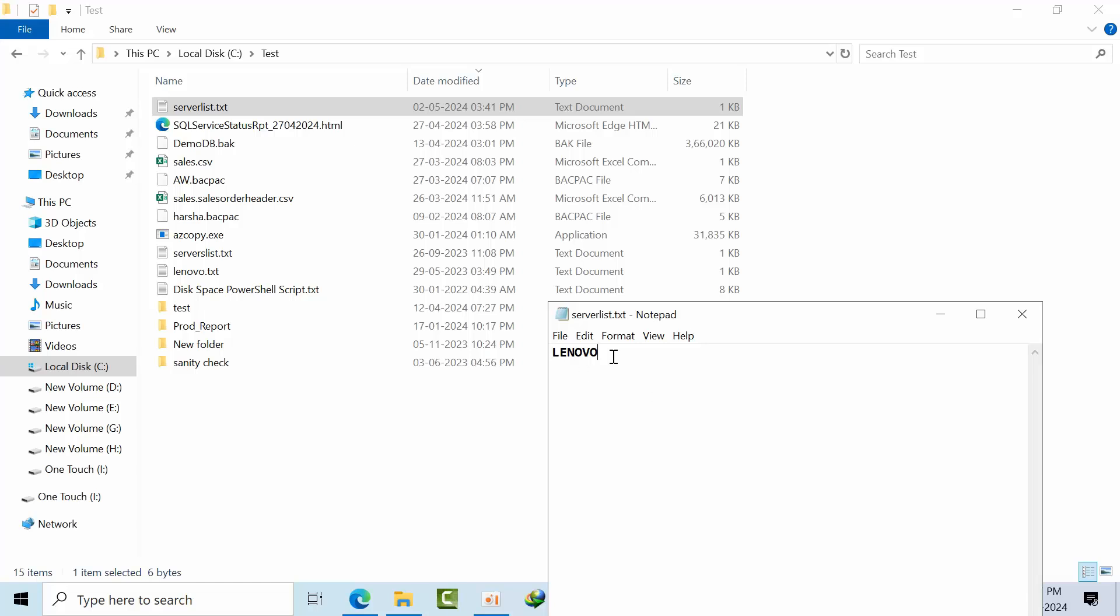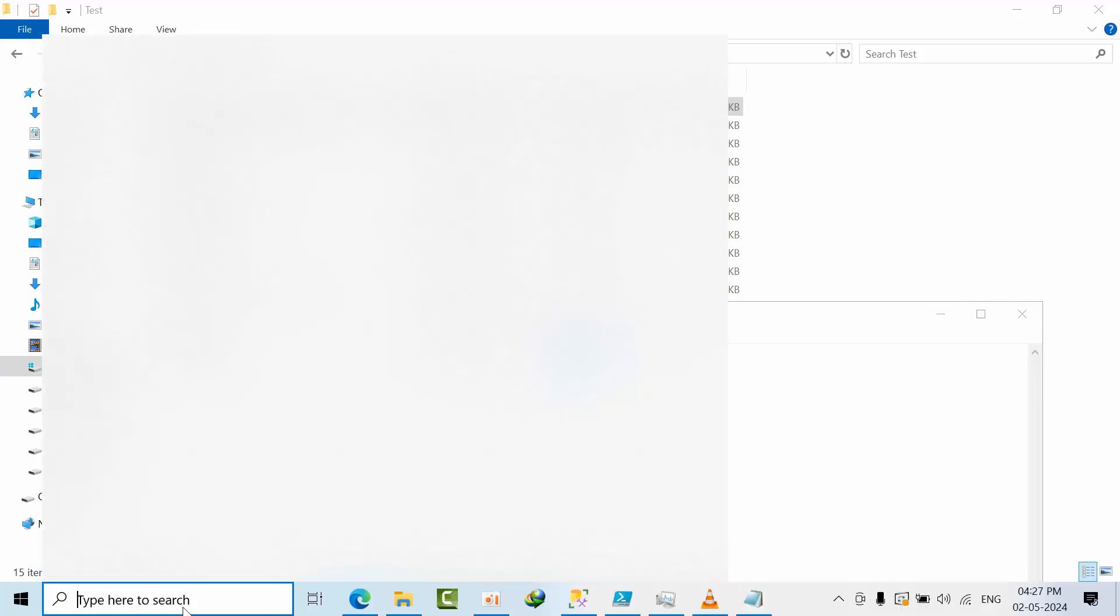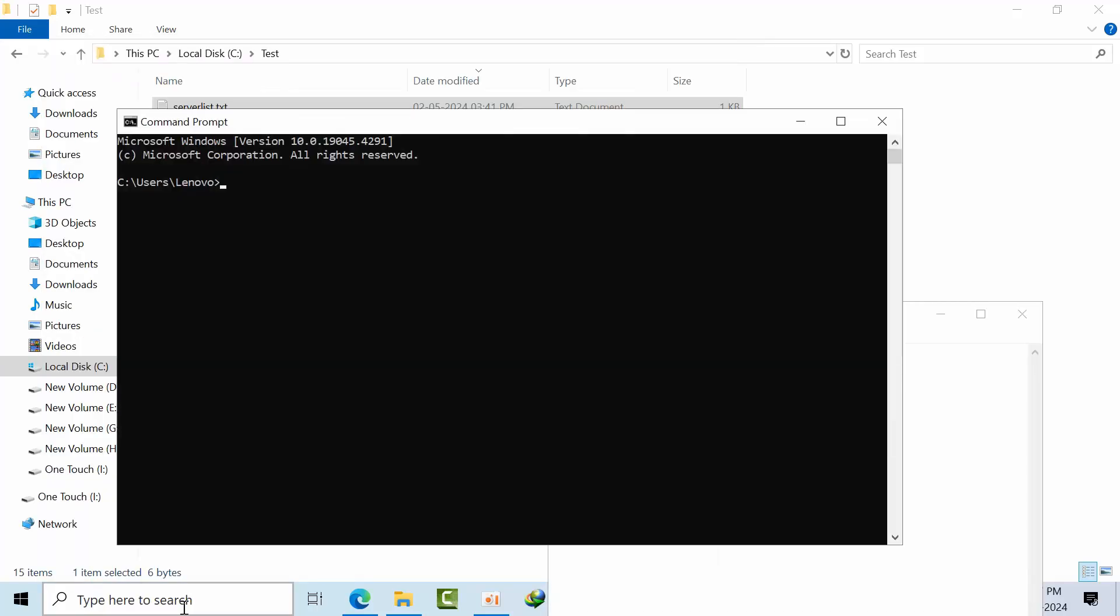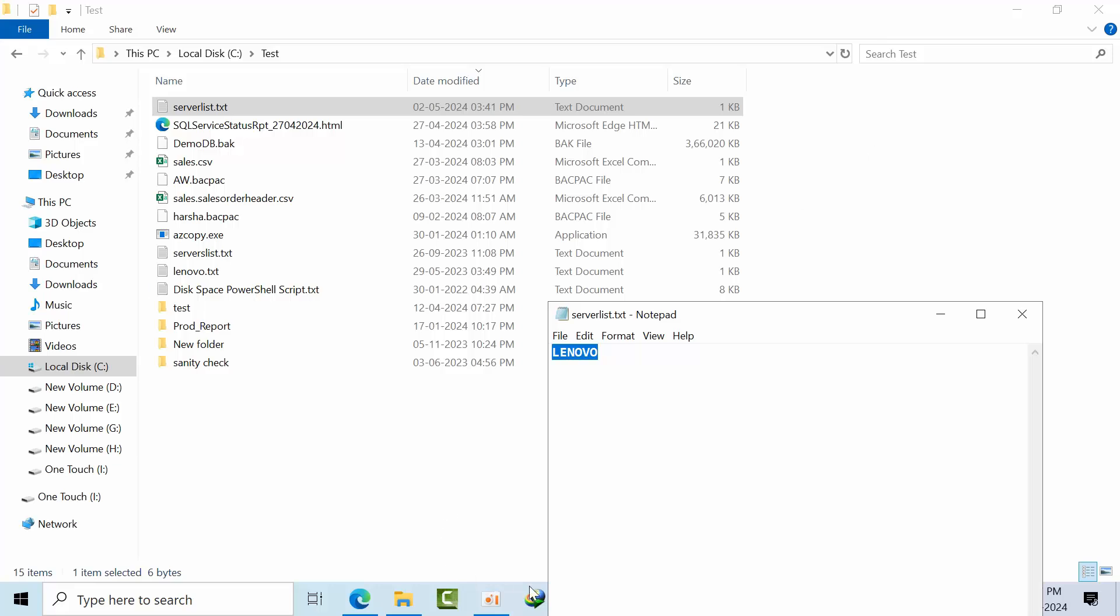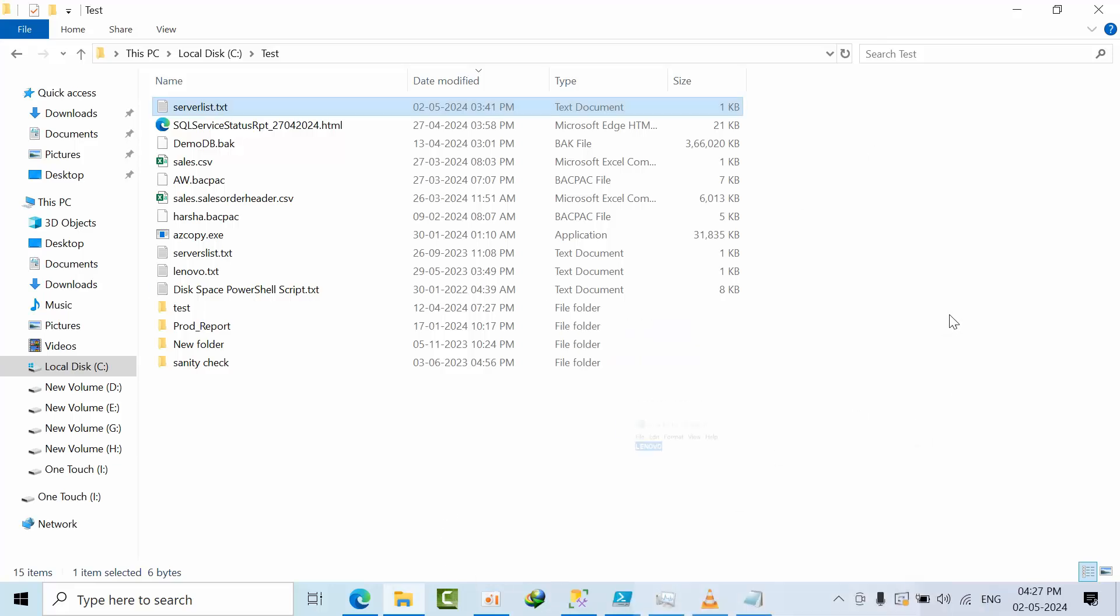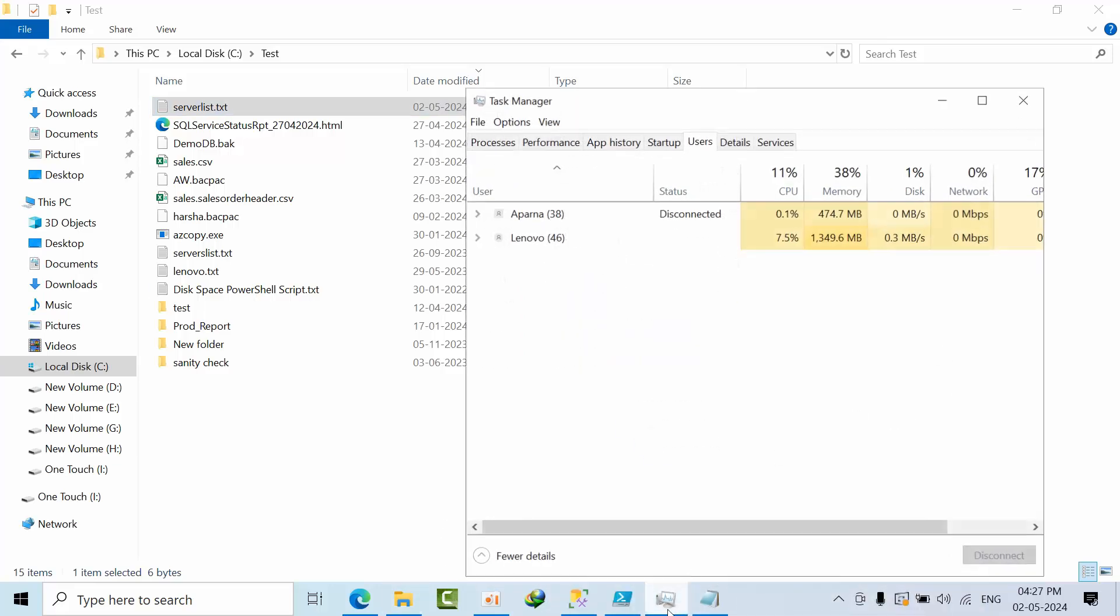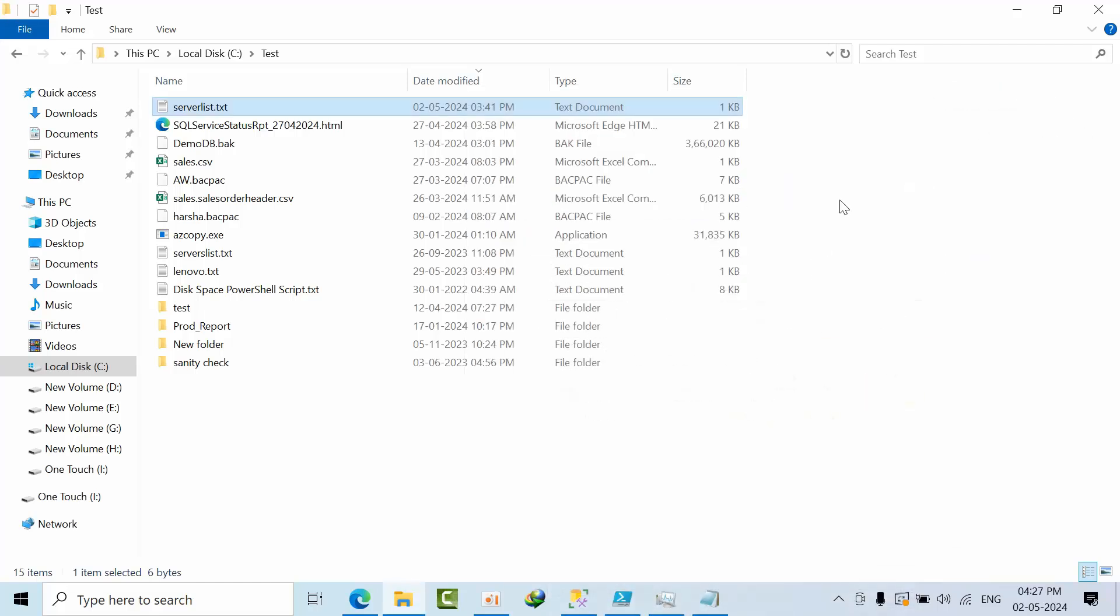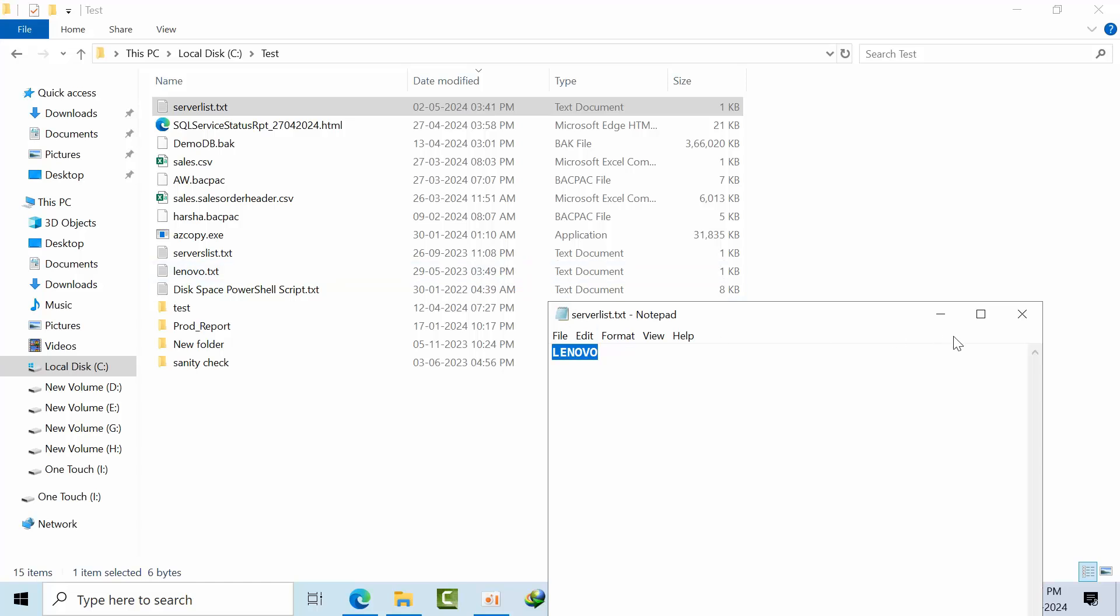So currently I am using the Lenovo. This is the current computer name. If you see in the command prompt, hostname shows Lenovo, right? So currently how many users are there? As per task manager, currently two users are logged in. Currently two users: one is Lenovo, one is Aparna.